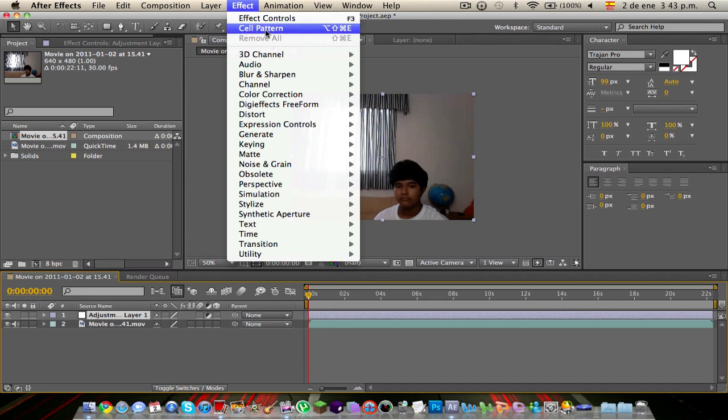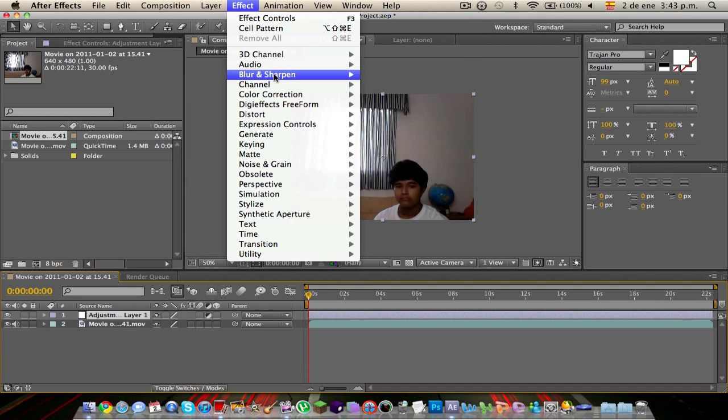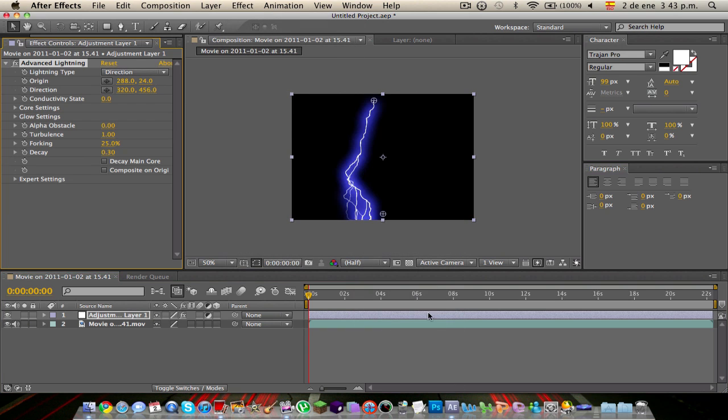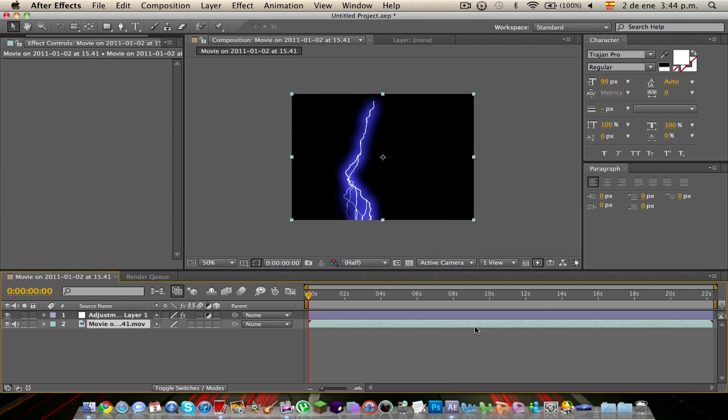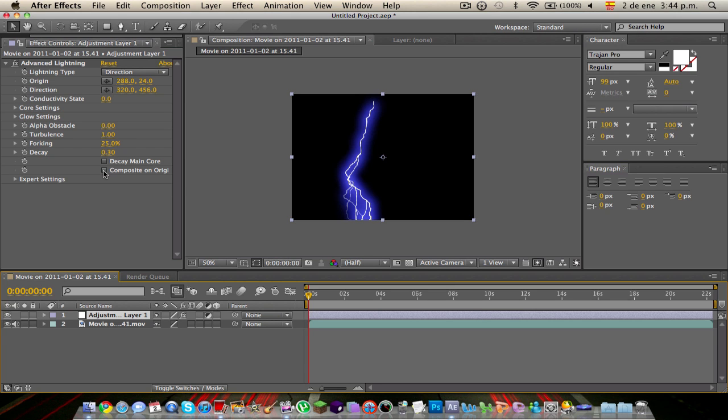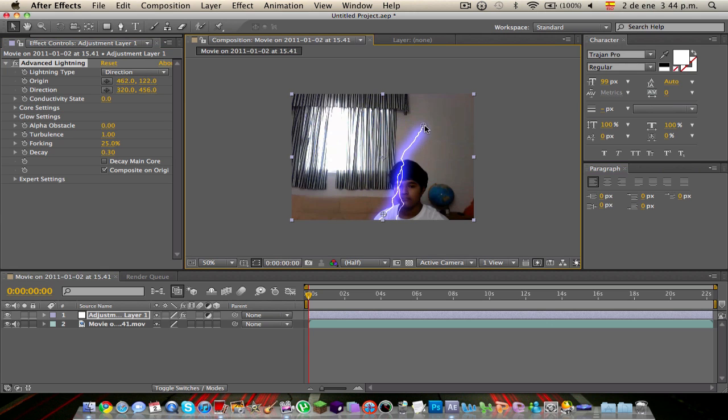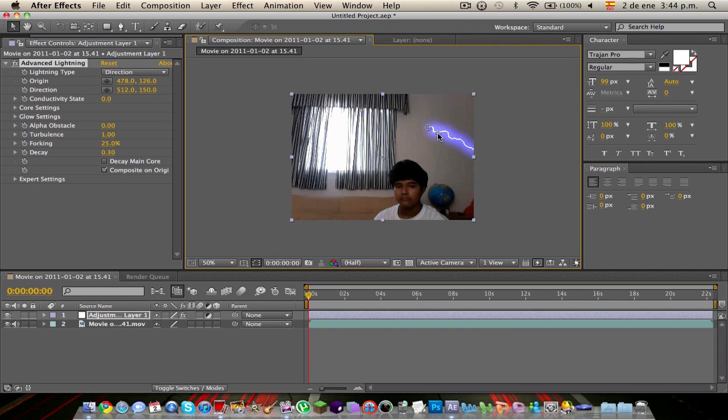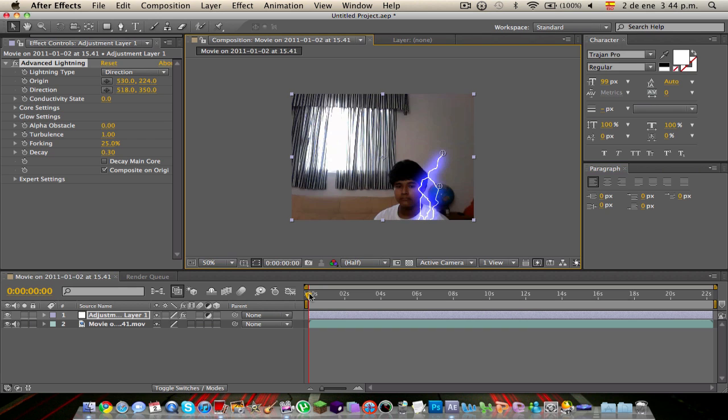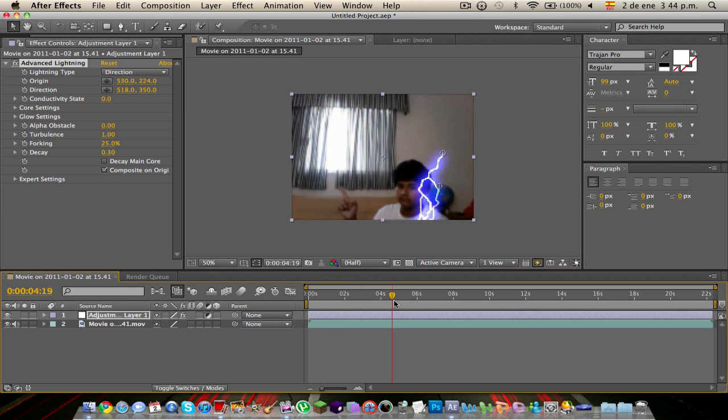I'm going to go to Effect, Generate, Advanced Lightning. Click on it. You can see everything turns black. You're going to just click on here, Composite on Original. So there you have it. The bad thing is you won't see much here because the light kind of washed out a lot. So you're going to get two little balls here. One controls the direction, and one controls the origin.